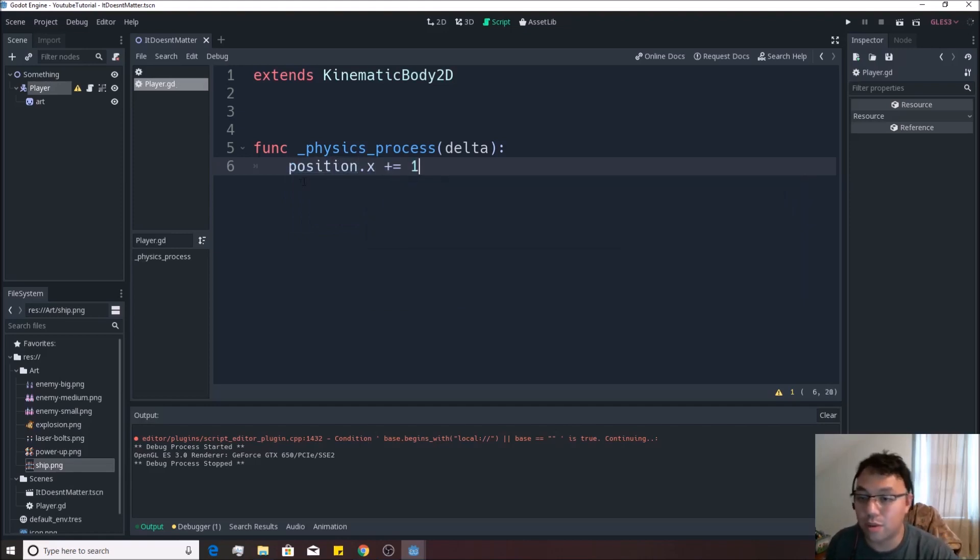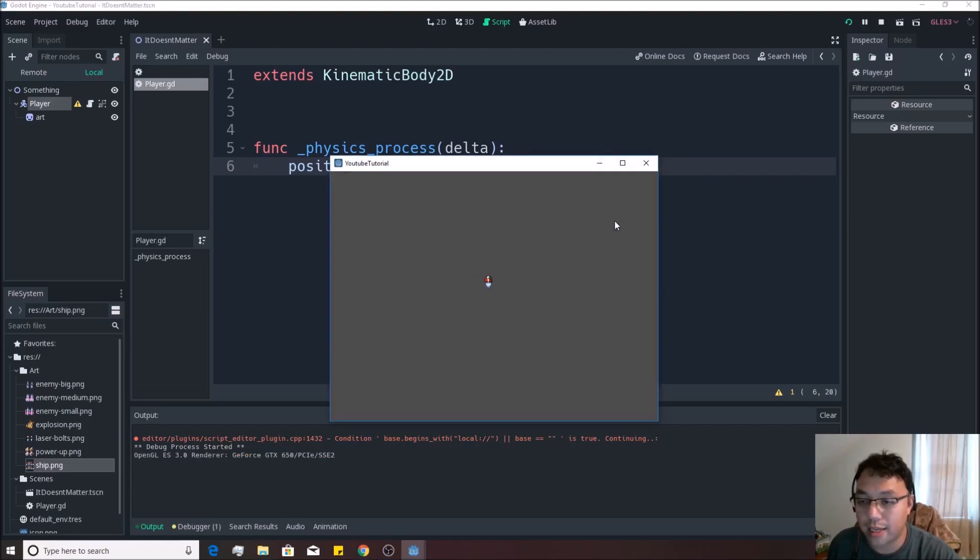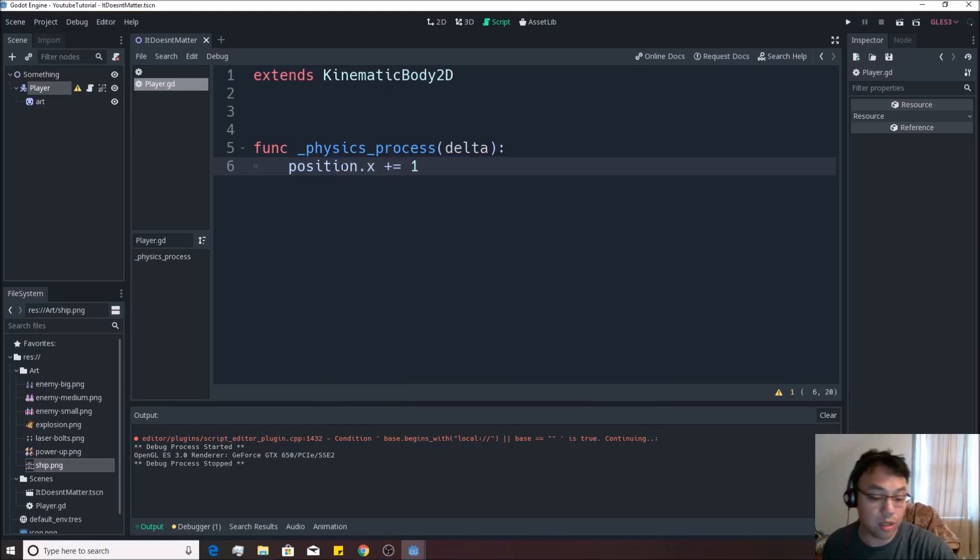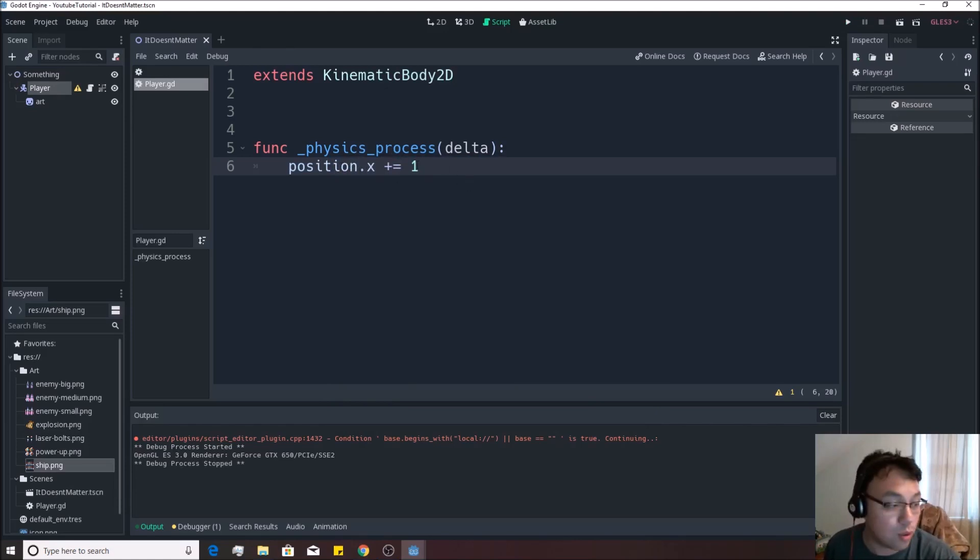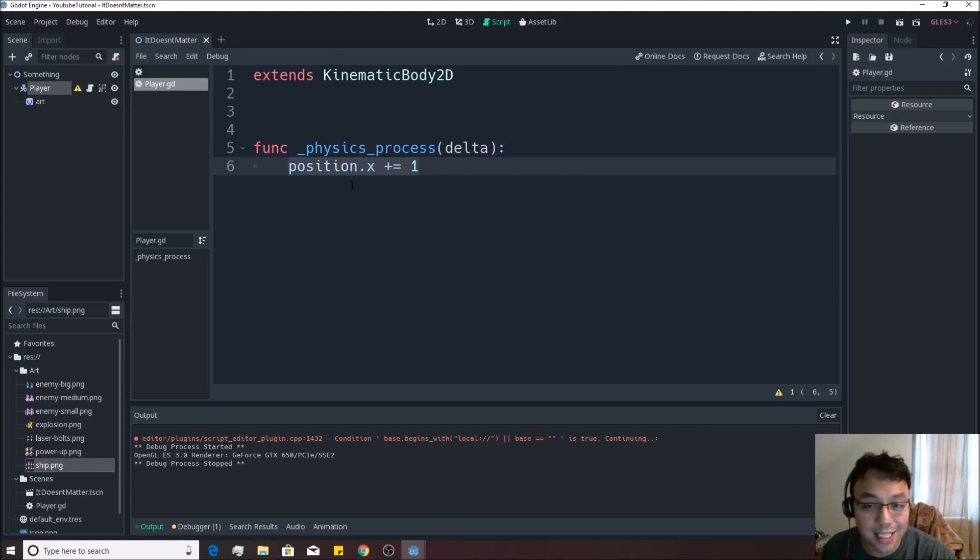And if I hit play again, you'll see it does exactly the same thing. Because I simply took the position and moved it to the right by adding this one to it. So we've kind of started to use this built in physics_process on here.